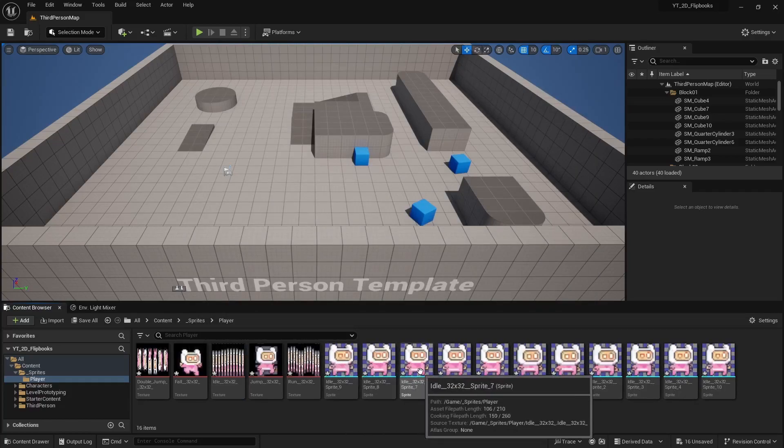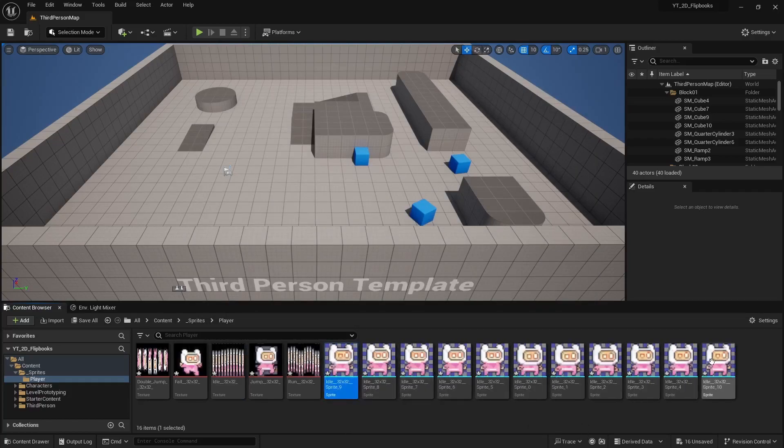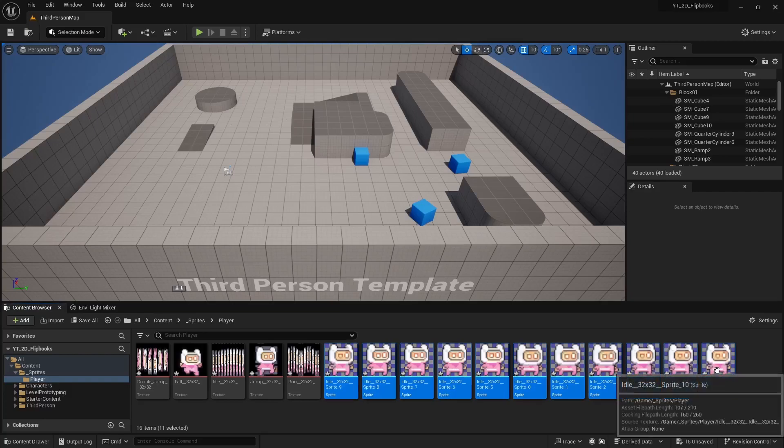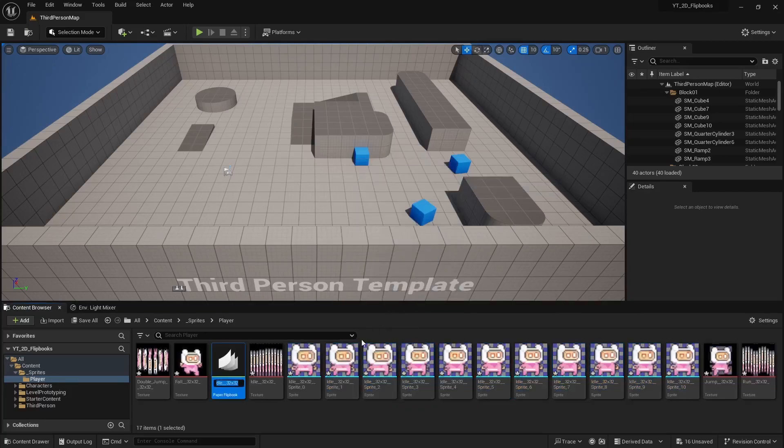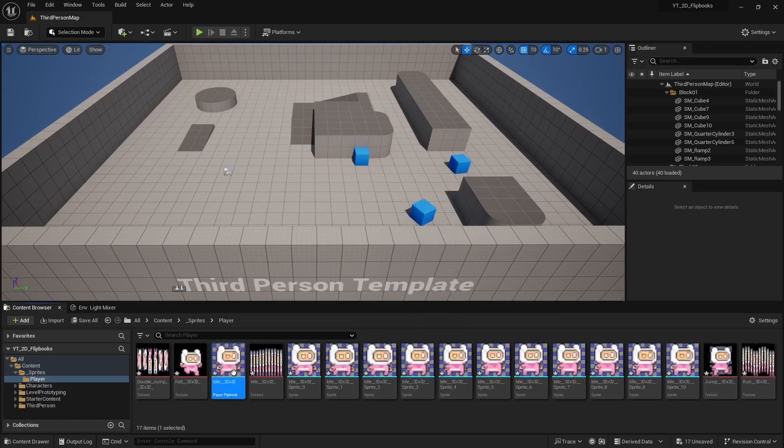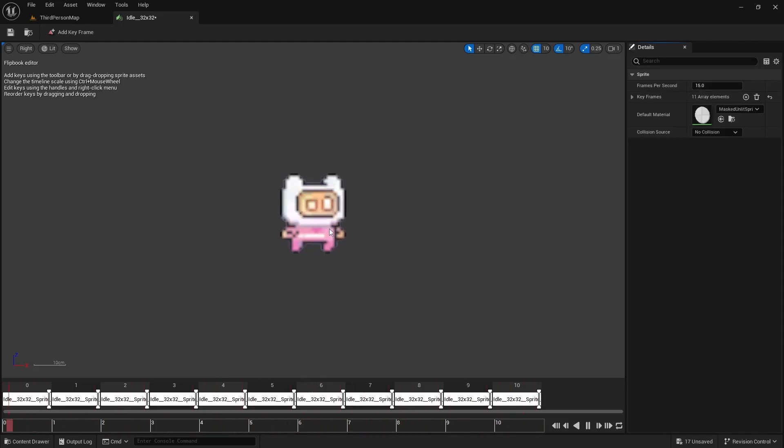And then I have all my images down here. Now to make an actual flipbook you just simply select or shift select all the images and then you can right click and create a flipbook. I'm going to leave it at the default name of idle. And if we open this up you can see your sprite sheet in action and this is our idle animation.